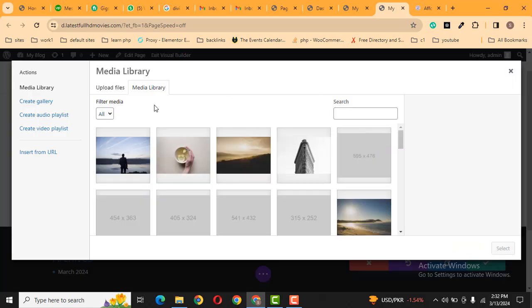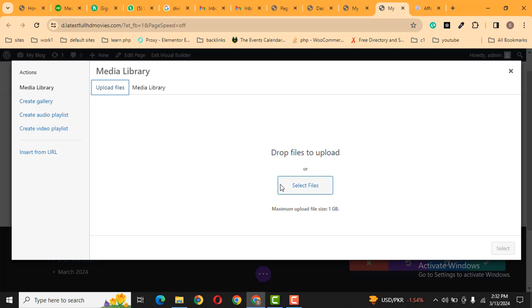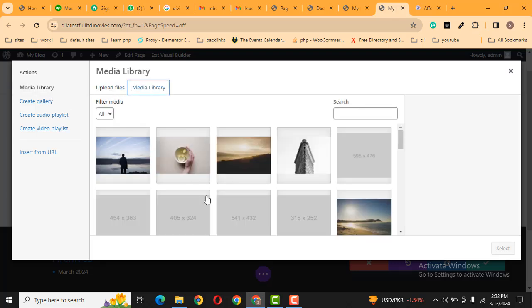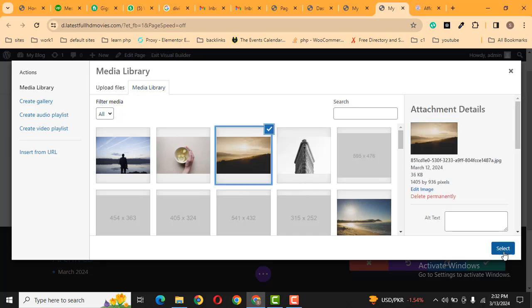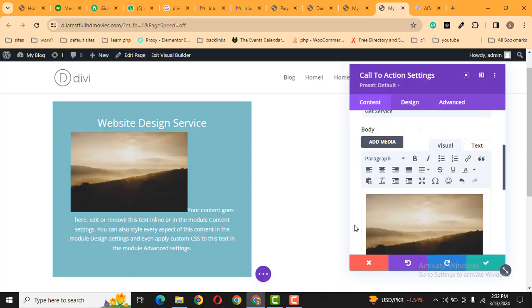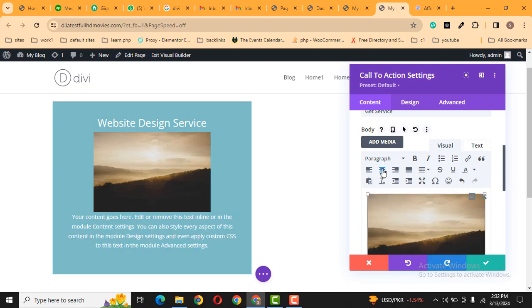Then you can upload an image from your laptop, and I have some images here in the media library. Then I can select one of the images. After that, just click on the image, then we can align this image in the center.